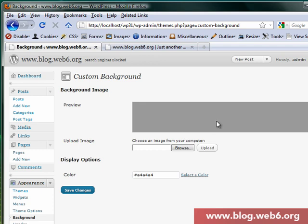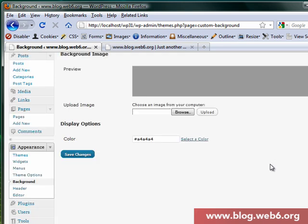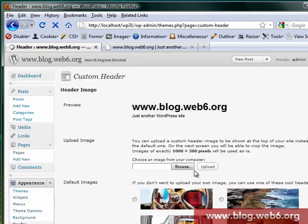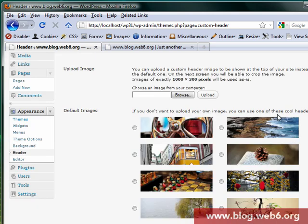Then we go to Background. Background works the same as in the 2010 theme — I'll post links to guides on changing the background and background images. Now let's go to Header.